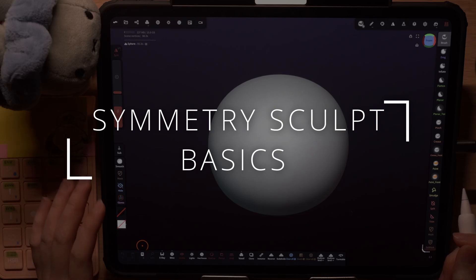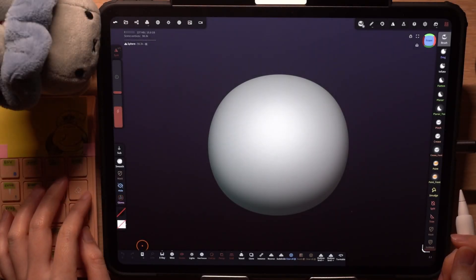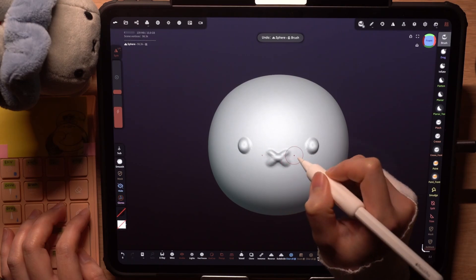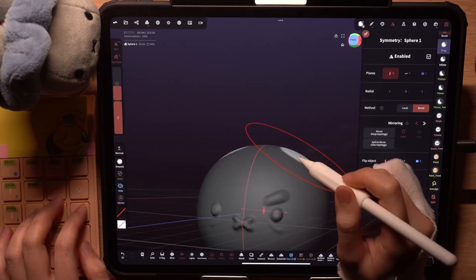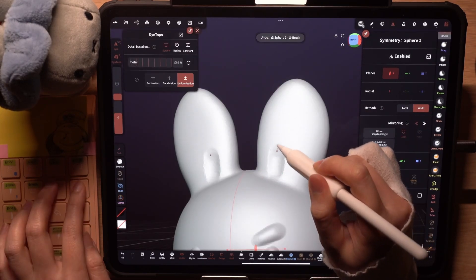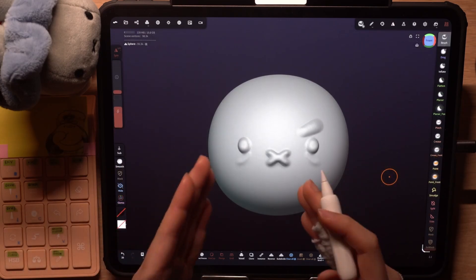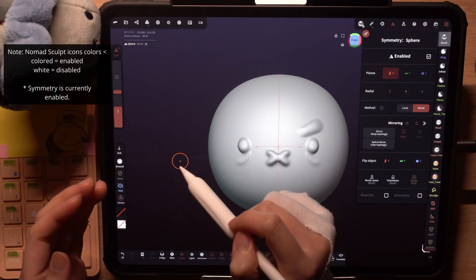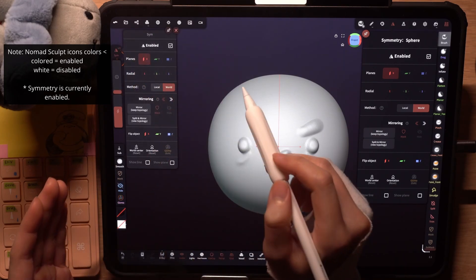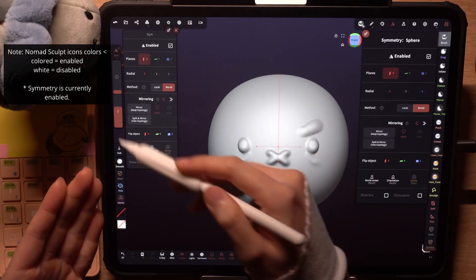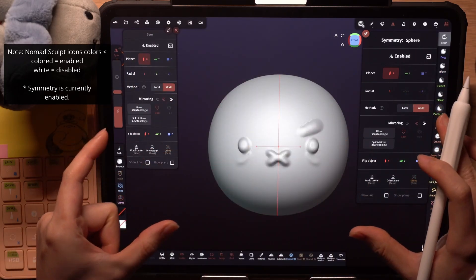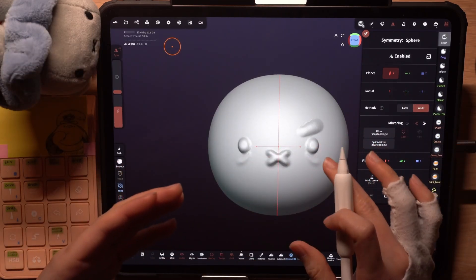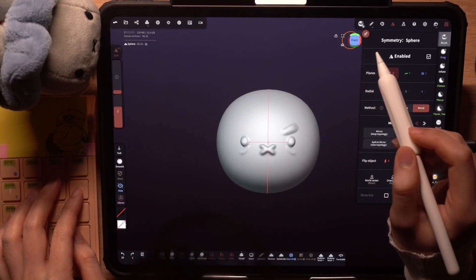I'll start by showing the basics of sculpting with symmetry. Starting with a new file, by default symmetry is enabled for our objects. Symmetry allows our brush strokes to be mirrored on the selected planes. We can see which symmetry plane is activated by opening the symmetry tab at the top right, or long press or swipe on the shortcut button to open the same menu. By default the X plane is enabled, which naturally creates a sculpt facing forward in the scene.